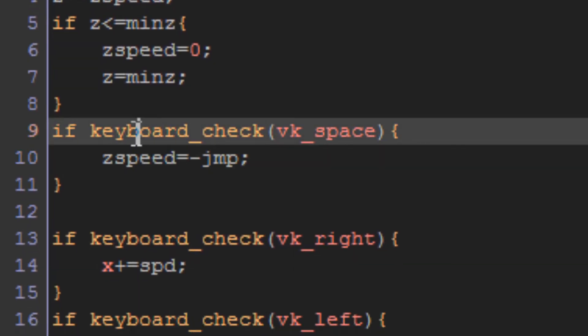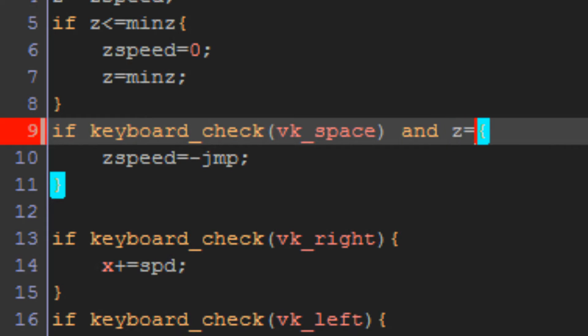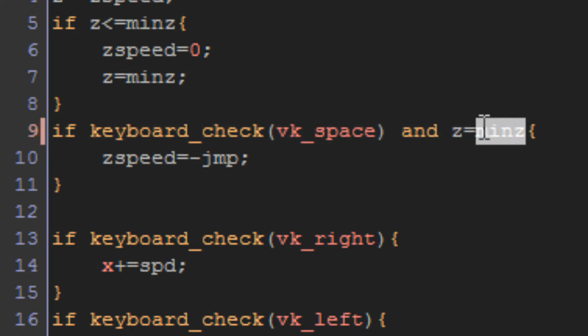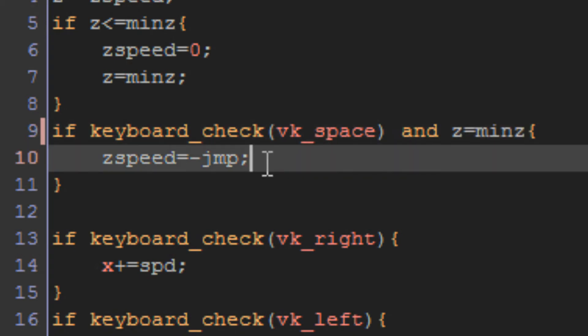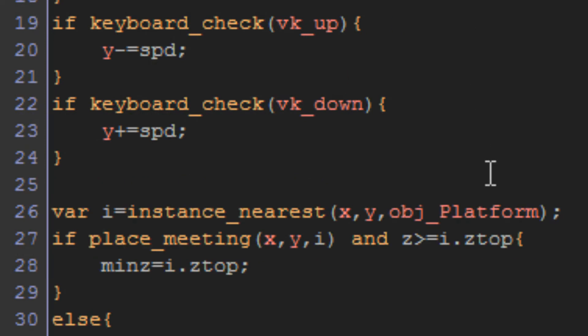Then we have jumping. If keyboard check vk space, z speed equals minus jump. Now I've actually made a bit of an error here with this code. Basically, if you hold down space, you're going to get absolutely launched into the air. So I'm going to add into this, if keyboard check vk space and z is equal to min z. So this checks to make sure that we're on the ground, then we can jump. If we're not on the ground, we don't want to be able to jump again. Unless you're doing something like a double jump, but in this case, it's not going to worry.